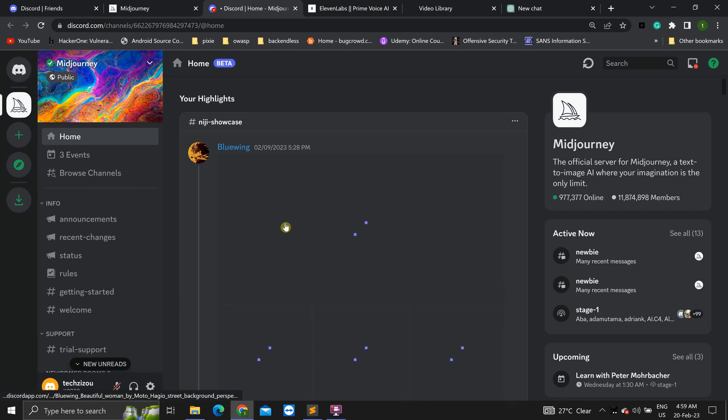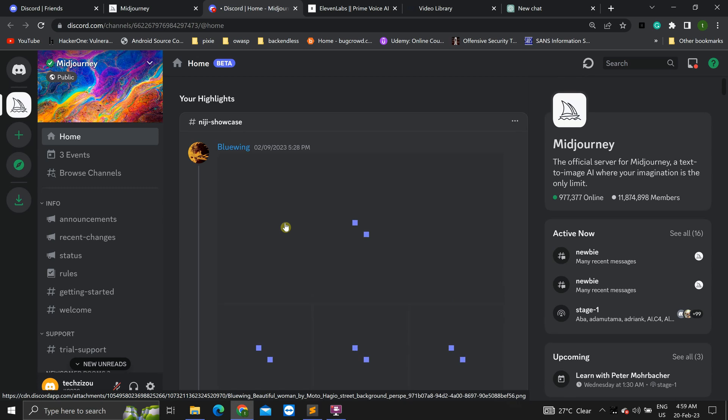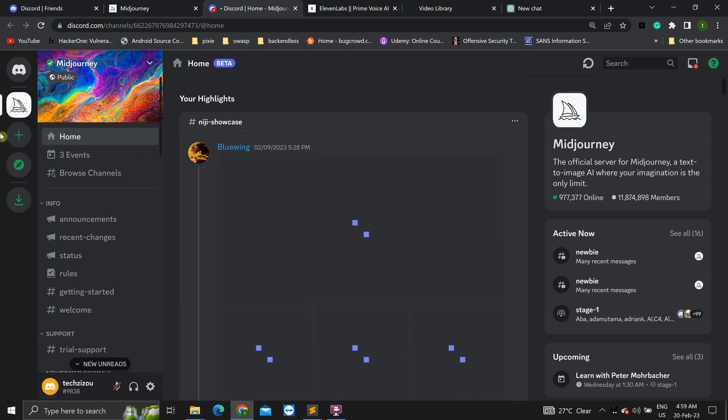Okay, that's done. So we are now in MidJourney's Discord server. Now let's create our own server.